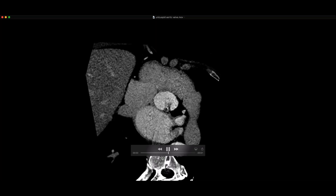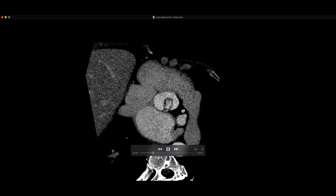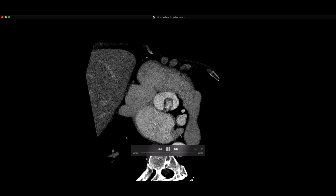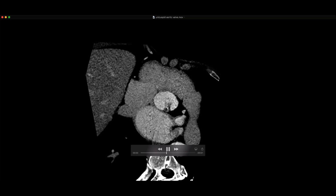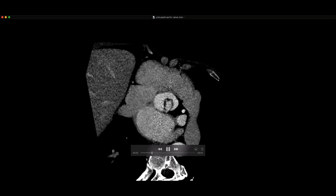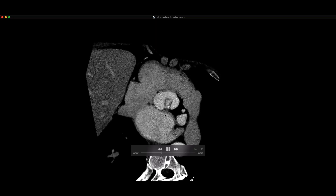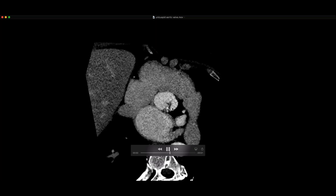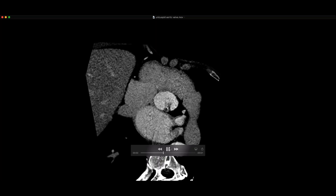These unicuspid valves tend to develop aortic stenosis relatively early. This was on a TAVR planning CT. The question was whether they could possibly do TAVR here, or would placing a valve over this somehow rupture things. Apparently they're going to go ahead and do it — they've done it before. They used to have a preference not doing TAVR on bicuspid and unicuspid valves, but now more and more they're doing TAVR in those valves.